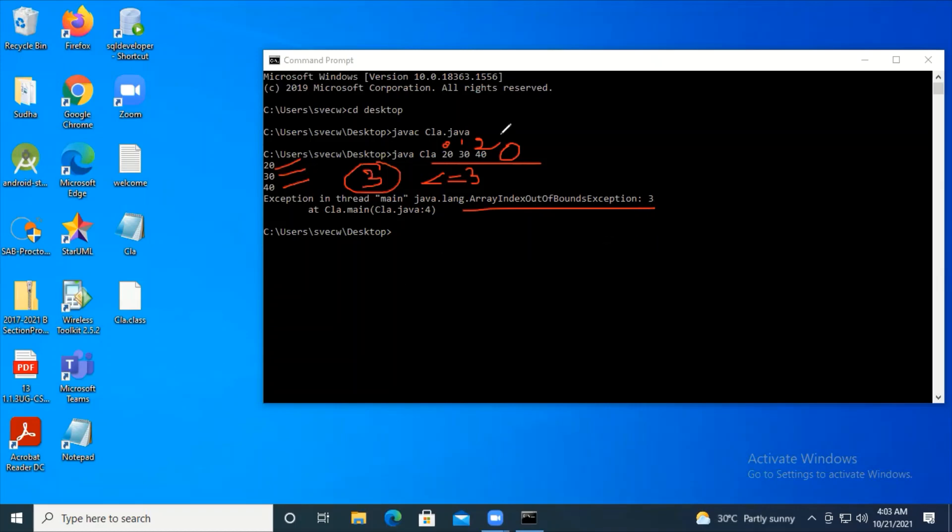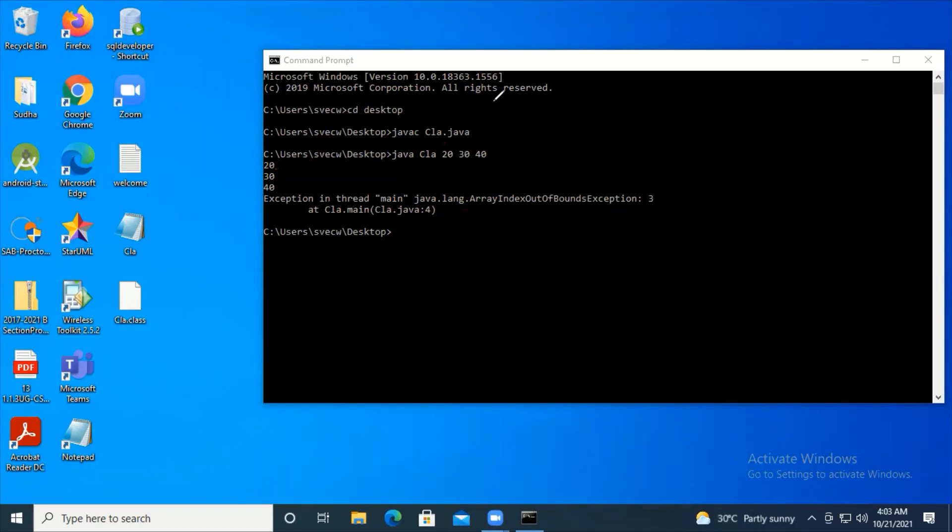Take care while writing your loop, especially when navigating through an array - use less than, not less than or equal to, to avoid array index out of bounds errors.